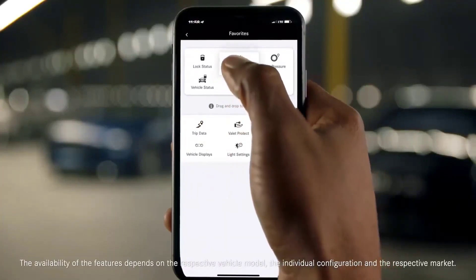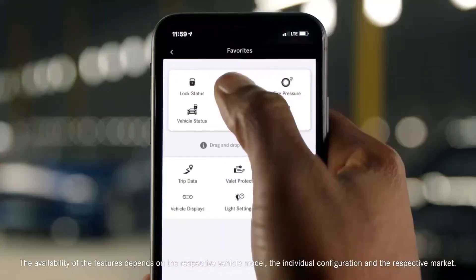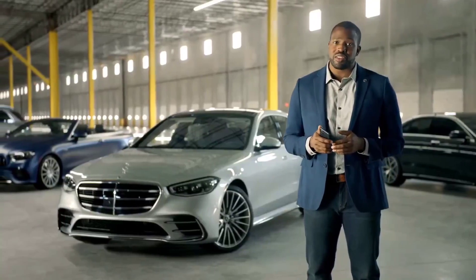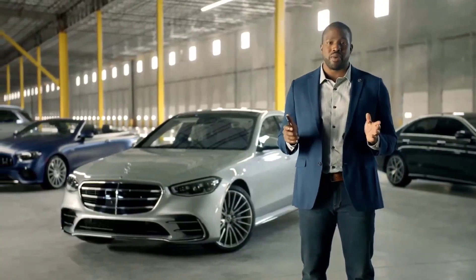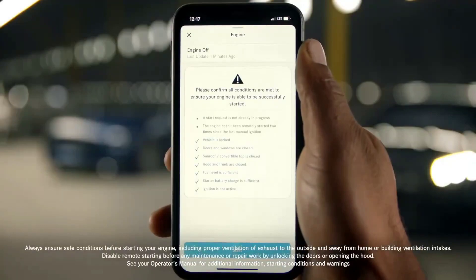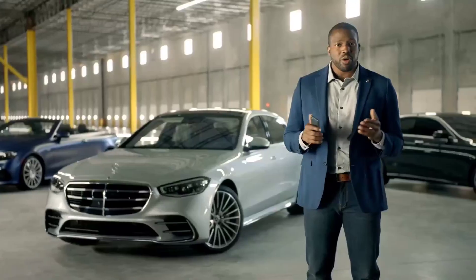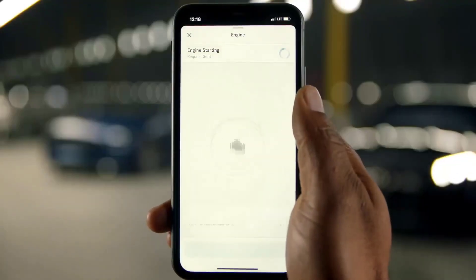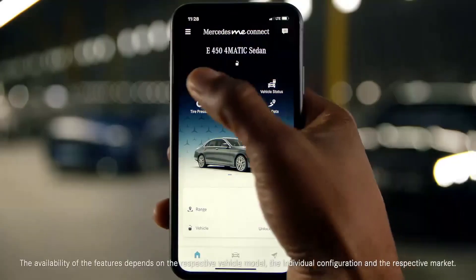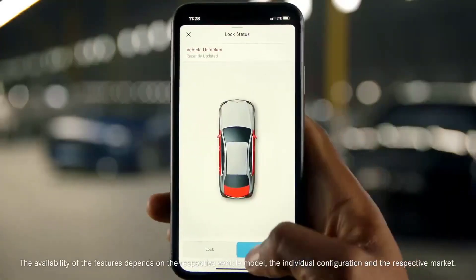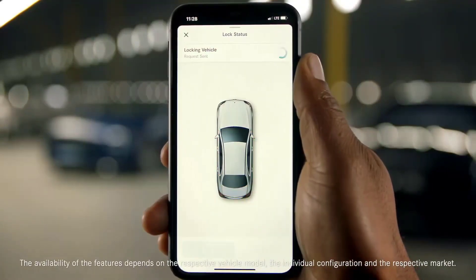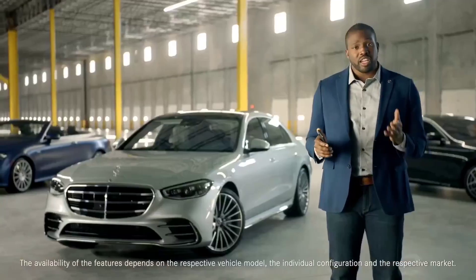Mercedes Me Connect enables you to remotely access your vehicle and services from virtually anywhere. Remote engine start lets you start your vehicle's engine — for example, if you want to warm it up or cool it off before you get in. Remote lock/unlock lets you lock and unlock your car from afar.